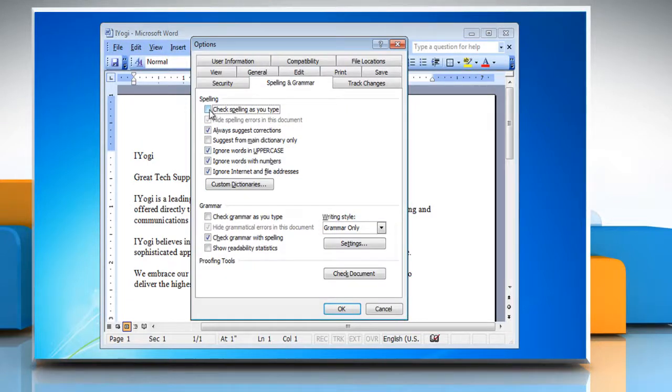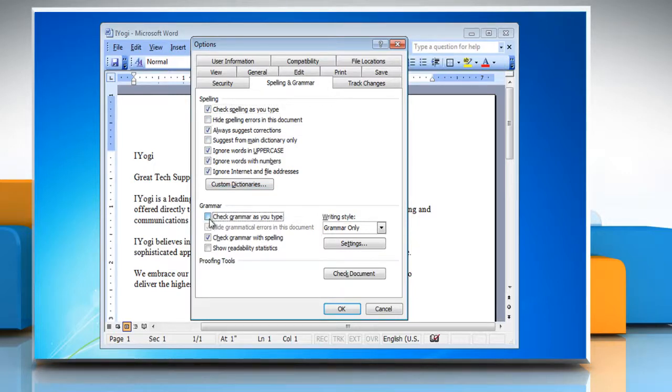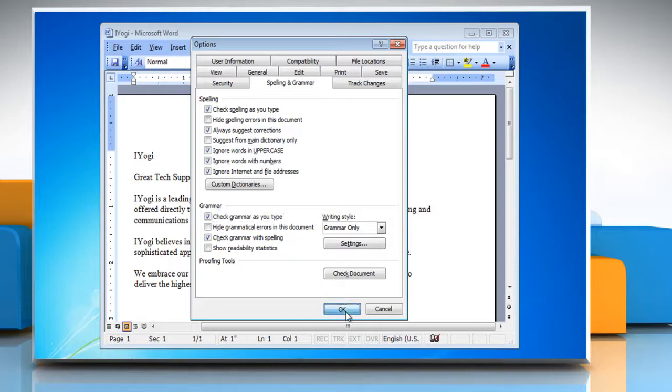select the checkbox next to Check Spelling as you type. Under Grammar, select the Check Grammar as you type checkbox. Click OK.